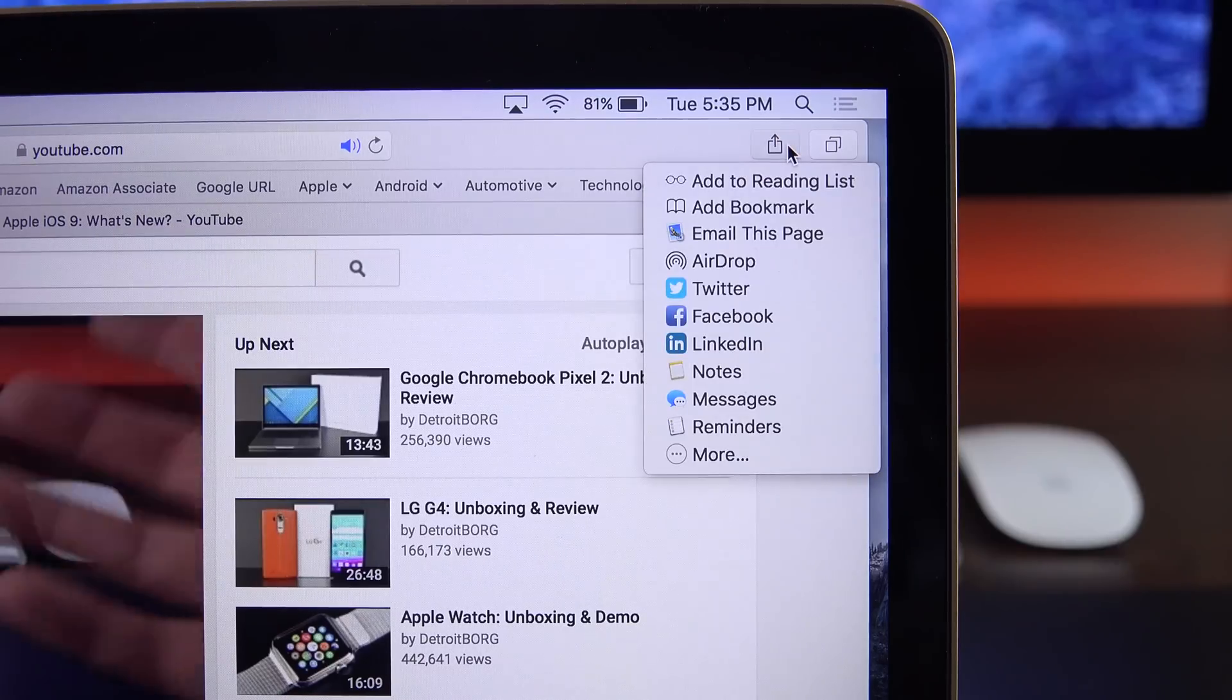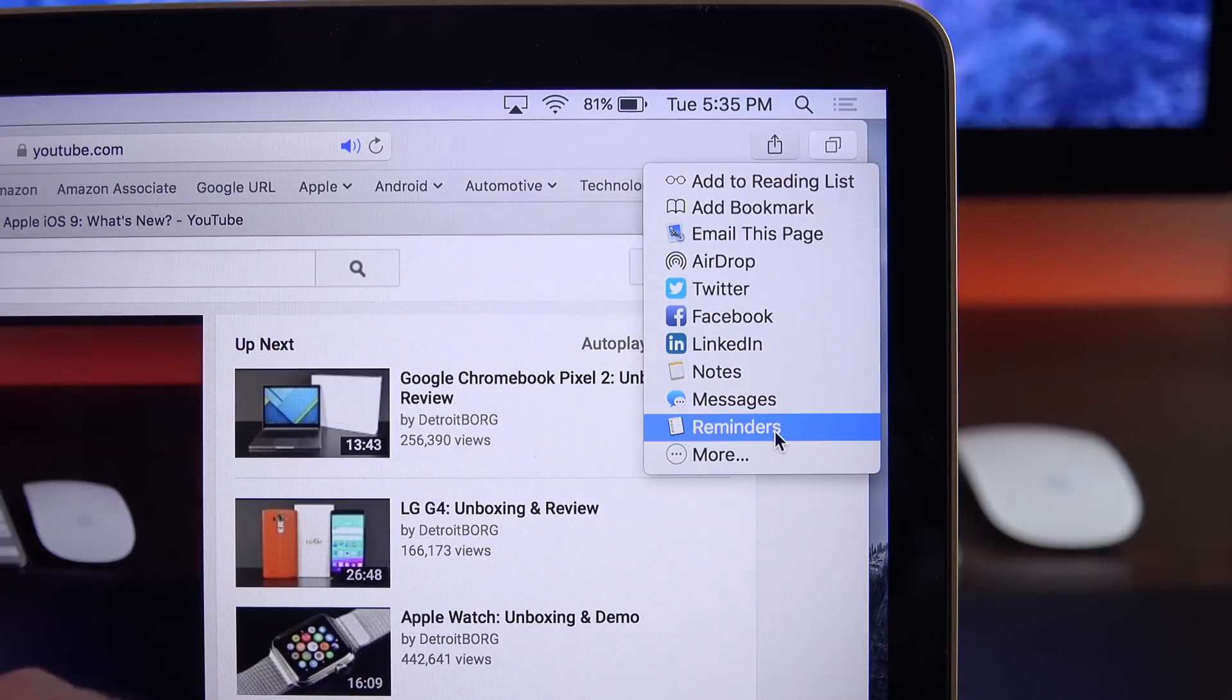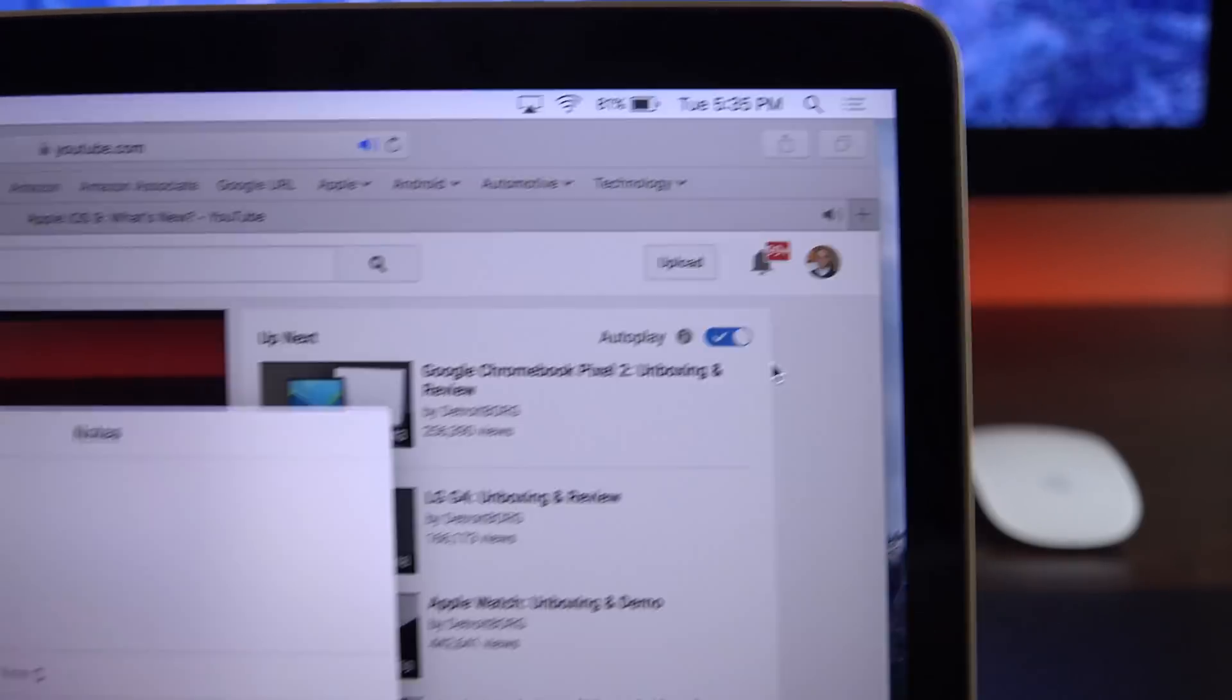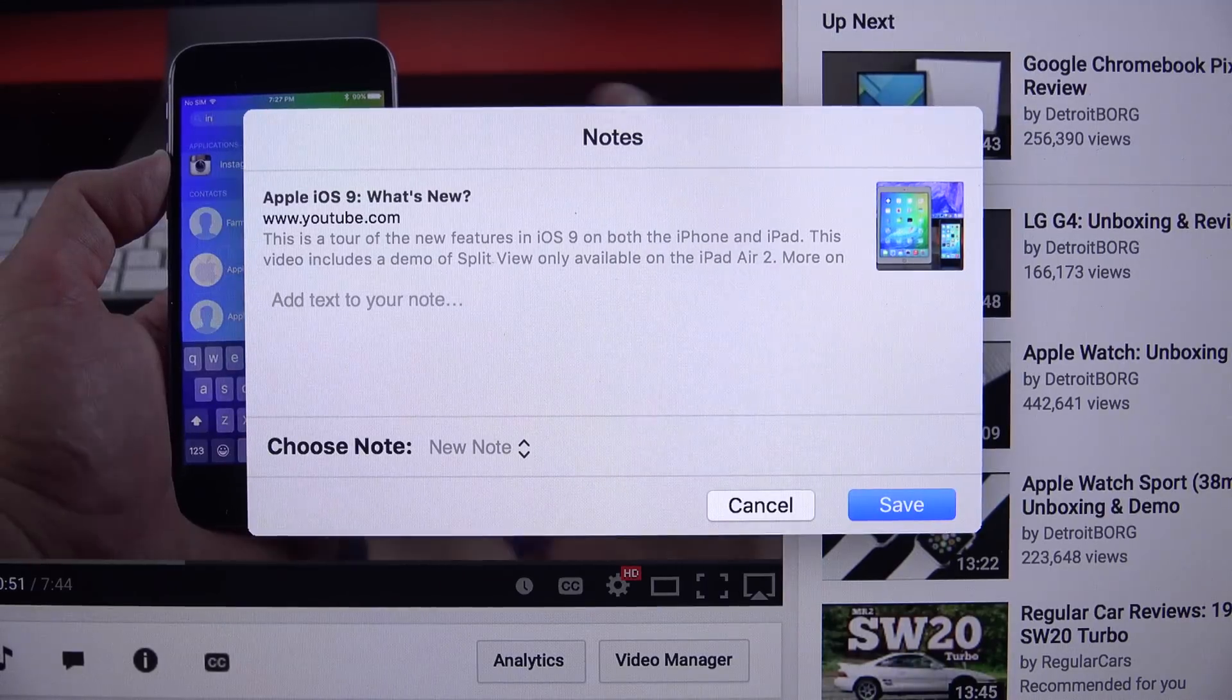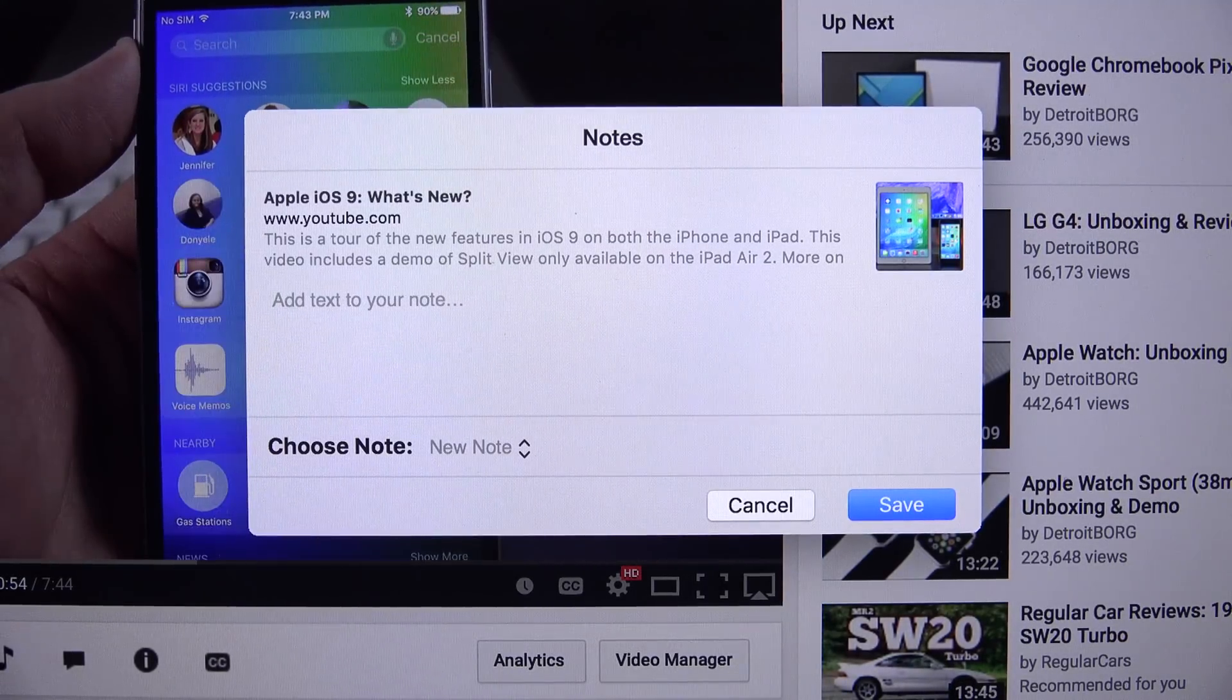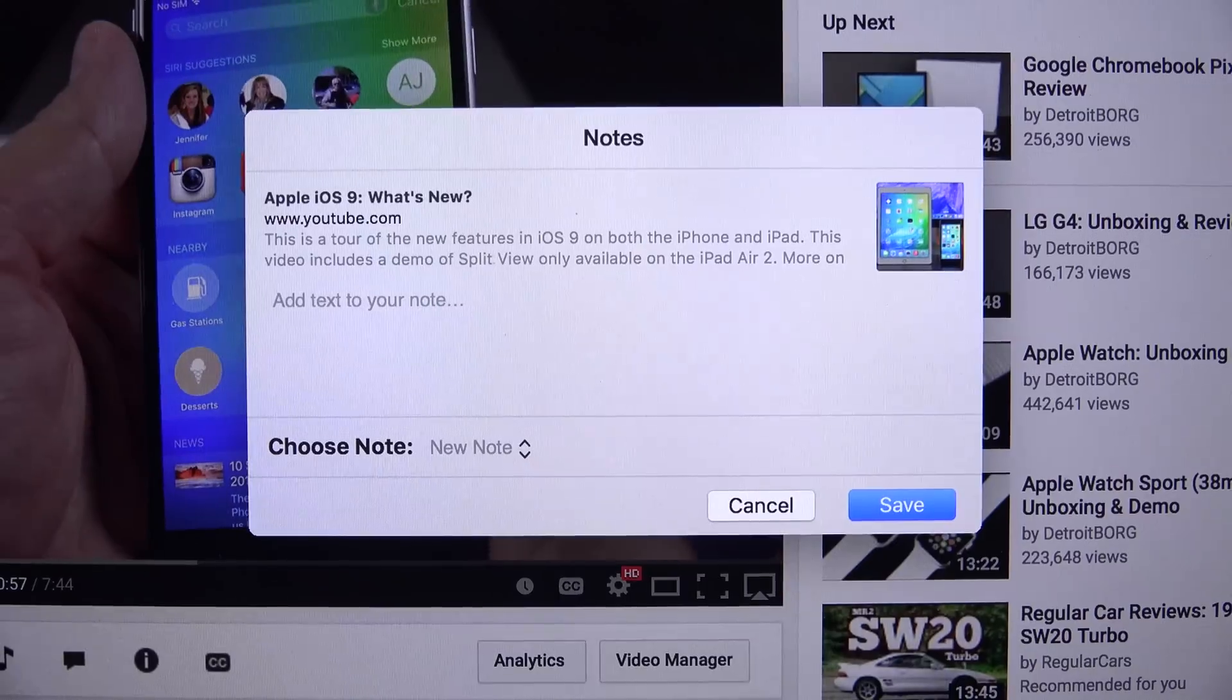We also get two new share sheet options. We have one for notes and one for reminders. If you want to share an item like a photograph, a document, a web link to either your notes app or your reminders app, you can do so. For example, if you want to create a new note with this link to this YouTube video, you can do so, which works pretty easily.